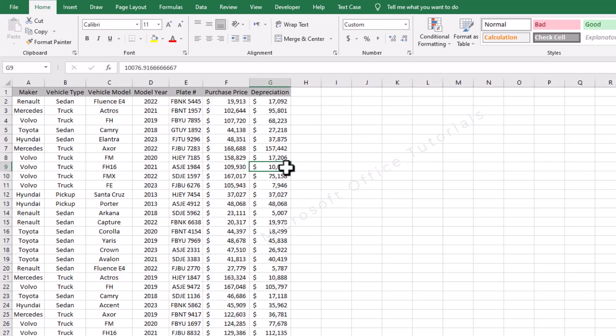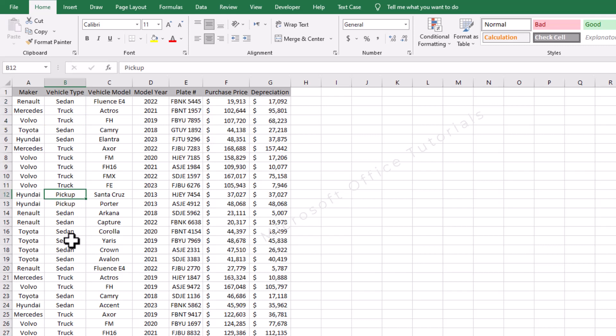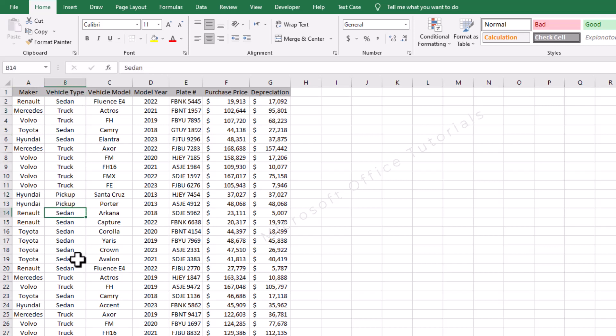This information we can get instantly just by drag and drop with the help of pivot table. Let's say we want to know how many sedans, how many trucks, how many pickups our company has — this information we can also get instantly. Or let's say we want to know that for Renault how many sedans we have, for Mercedes how many trucks, sedans, pickups we have. Such information we can also get with the help of pivot table.